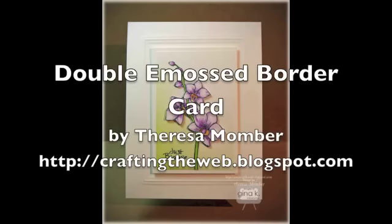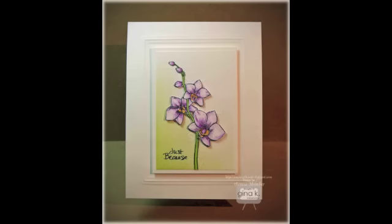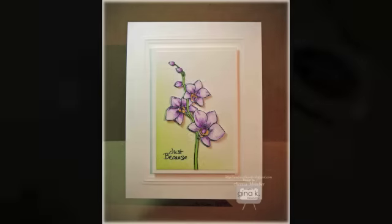Hi, this is Teresa Momber, and here's a look at the card I'll show you how to create in today's video.